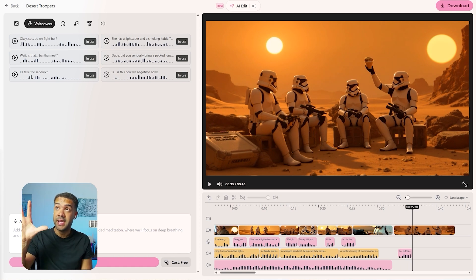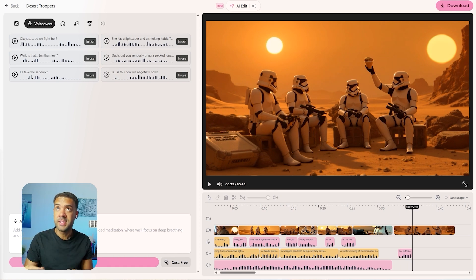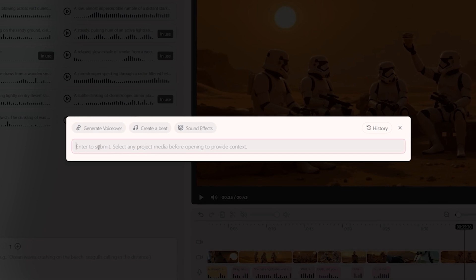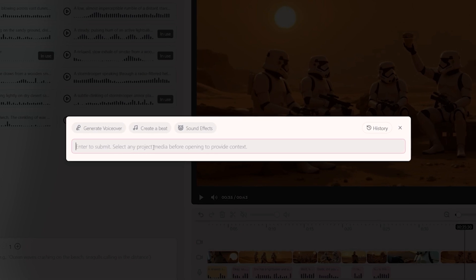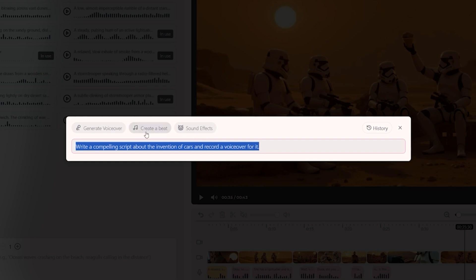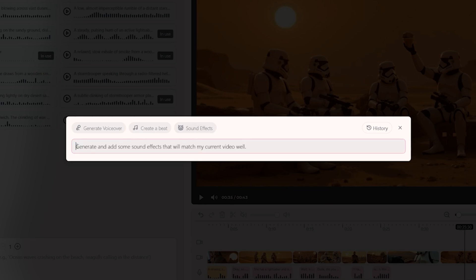There's one more feature inside here that I want to show you that I think has a lot of power behind it — it's called AI Edit. This is quite new. If we press this, we can simply type in an instruction into this box for what we want AI video to do for us. So we could ask it to write a compelling script about the invention of cars and record a voiceover for it, generate a sound effect of an awesome hip hop beat, or generate and add some sound effects that will match my current video well.